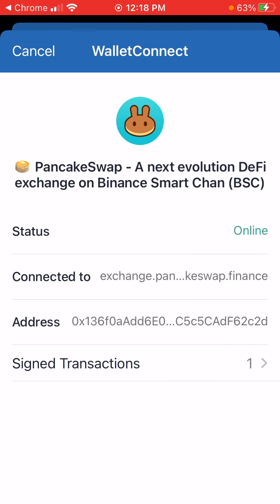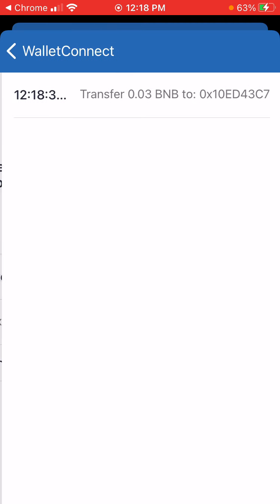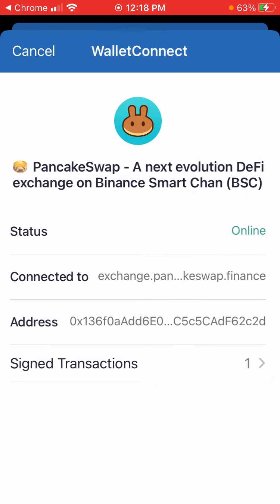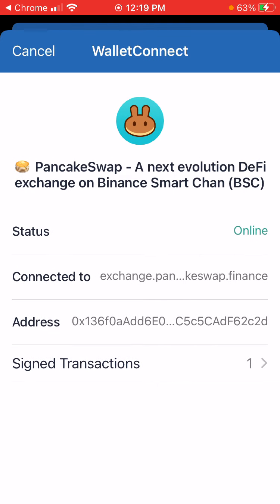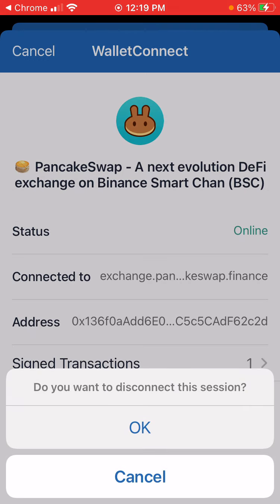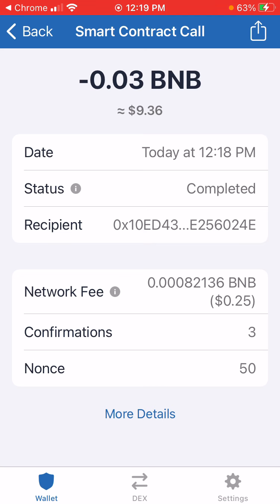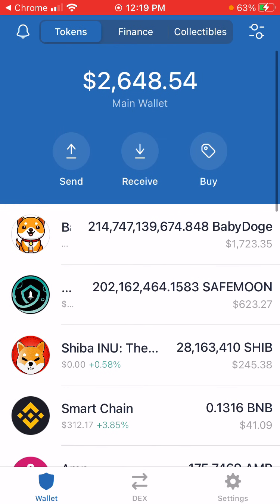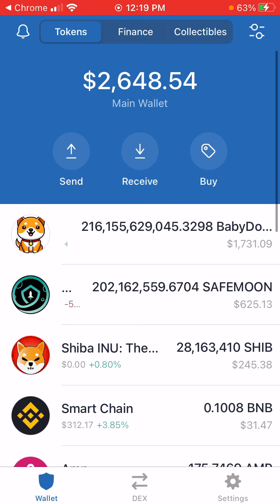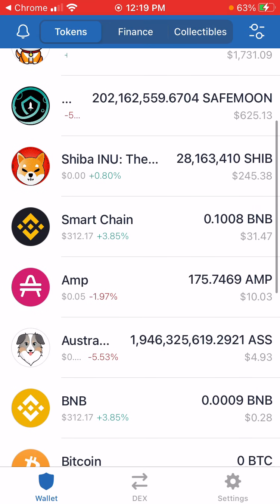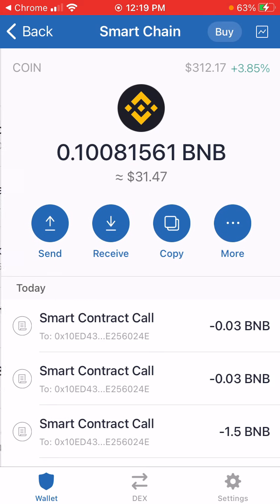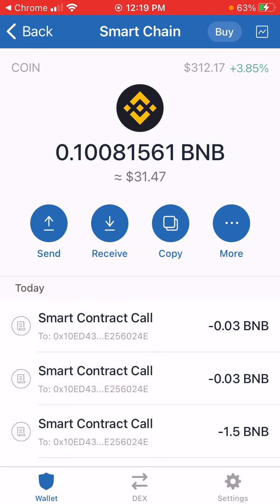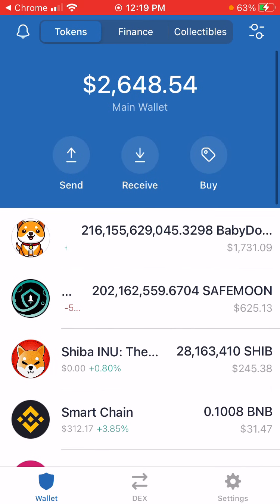Smart contract call executed. Great, it's done. Now it takes me here to this screen — it says sign transactions. There's my transfer. But in order to get out of the screen I have to hit cancel and it's going to disconnect the wallet session, so I'm going to hit okay. I'm going to go back here. Now I had 214 billion Baby Doge. Now I have 216 billion. My smart chain balance has been deducted by the amount I just purchased.